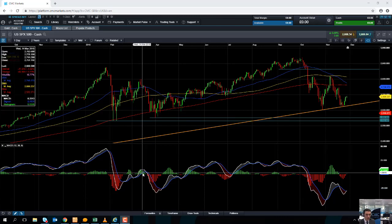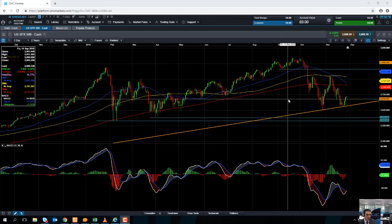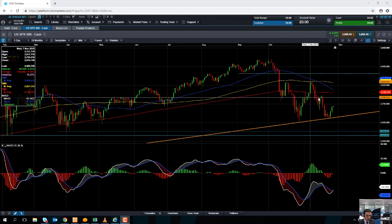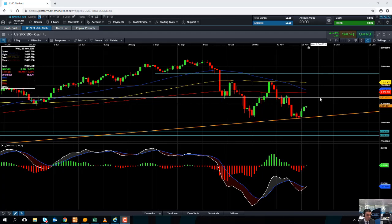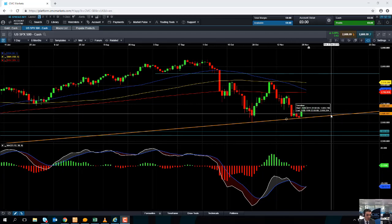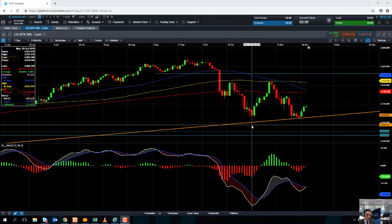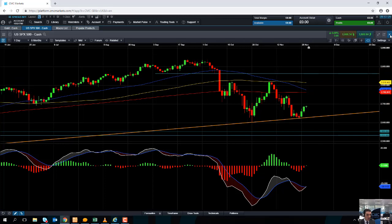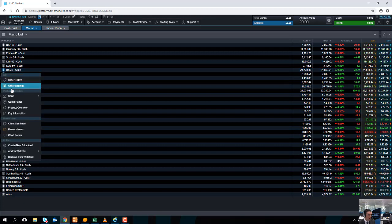A break below that would obviously be a fairly bearish indicator. If you are going to be trading the S&P 500, it is worth keeping an eye on what's going on with the Dow Jones. As you can see on the S&P 500, it is above the trend line support, and the lows of late November have also been higher than the lows of late October. So if you take a look at what's going on with the Dow Jones, we can see something similar is playing out.